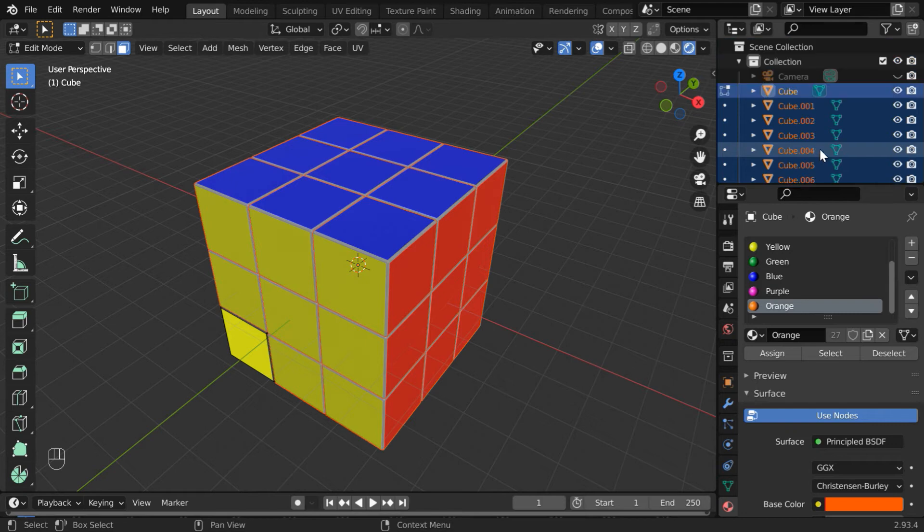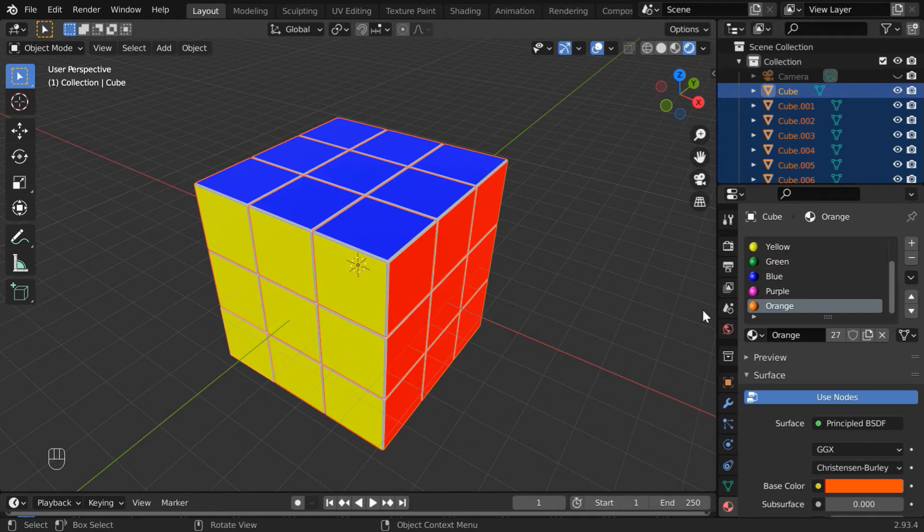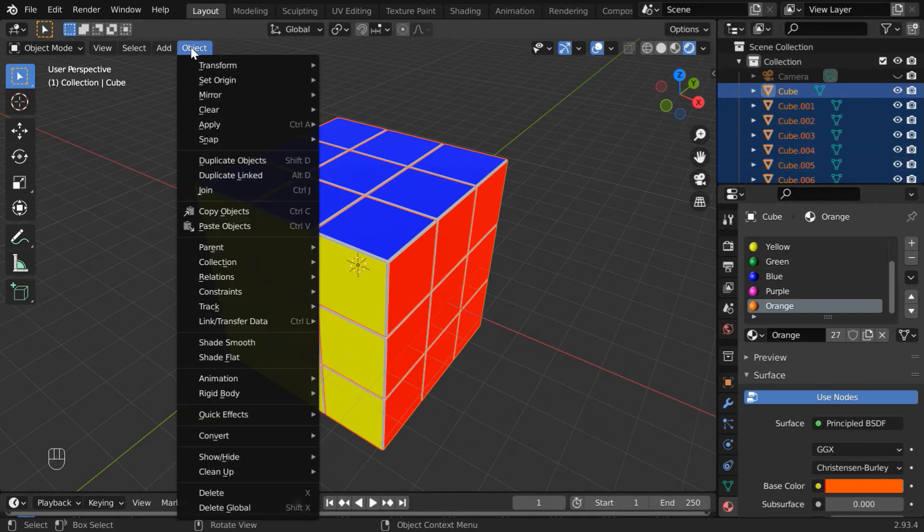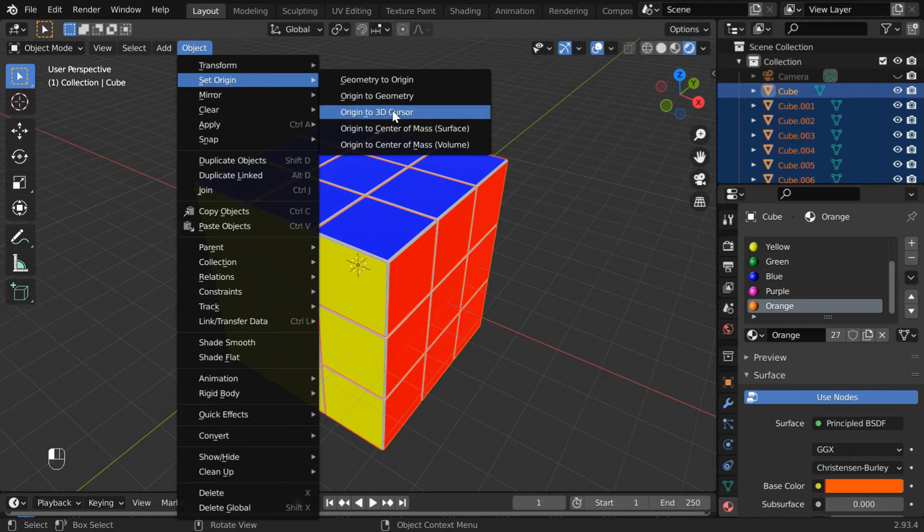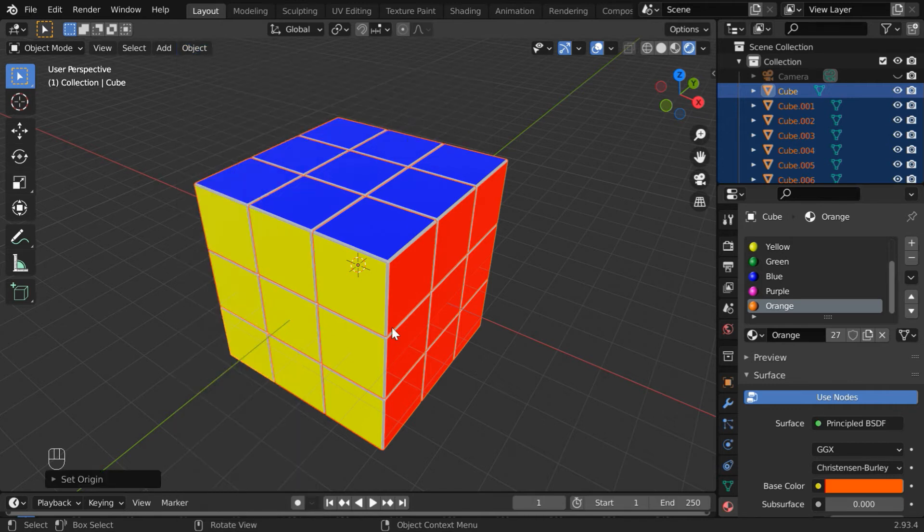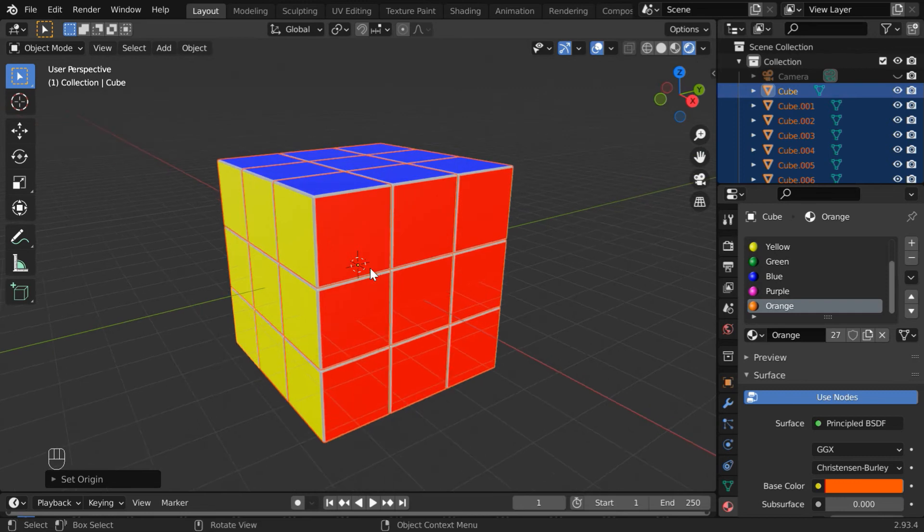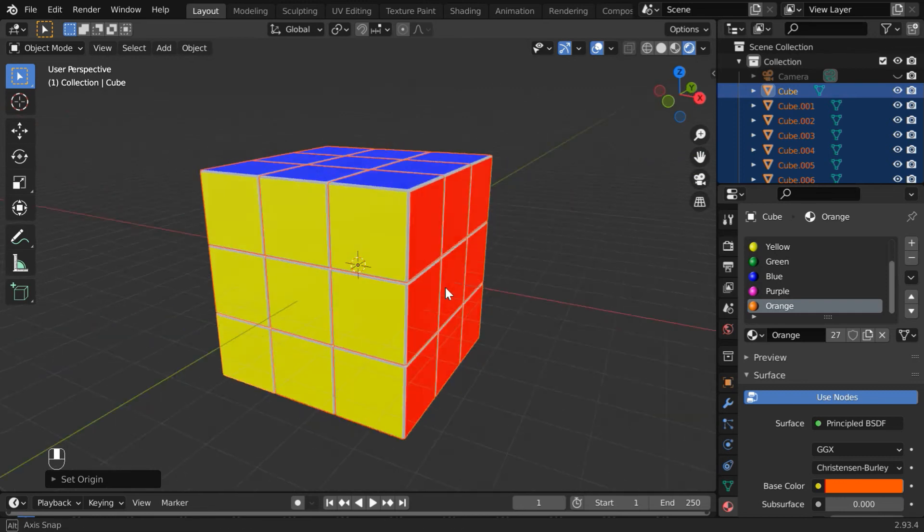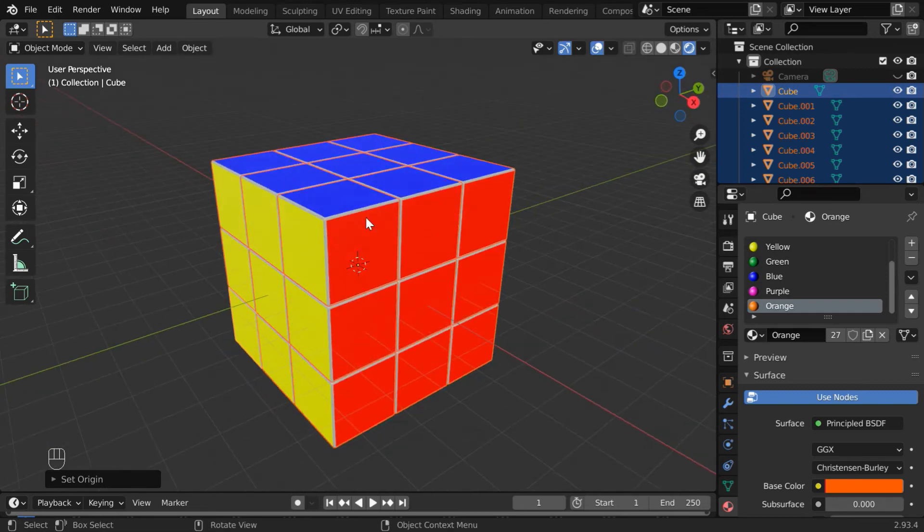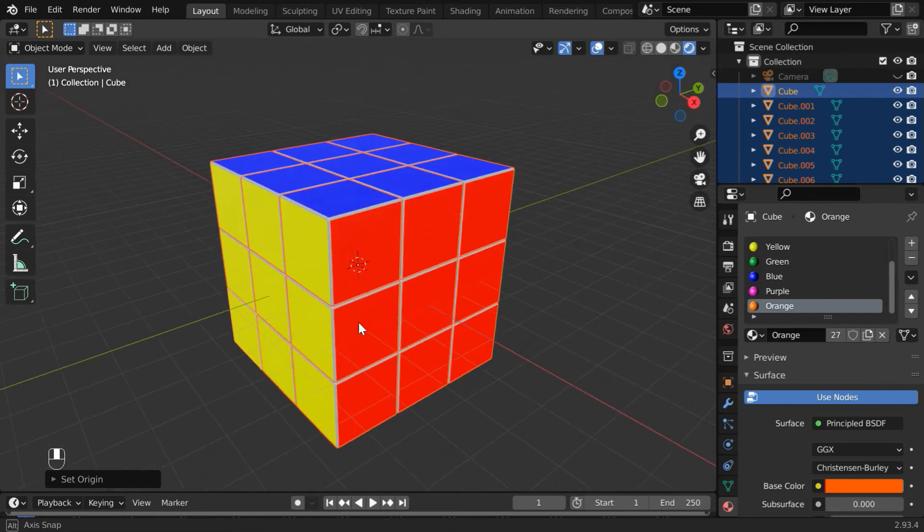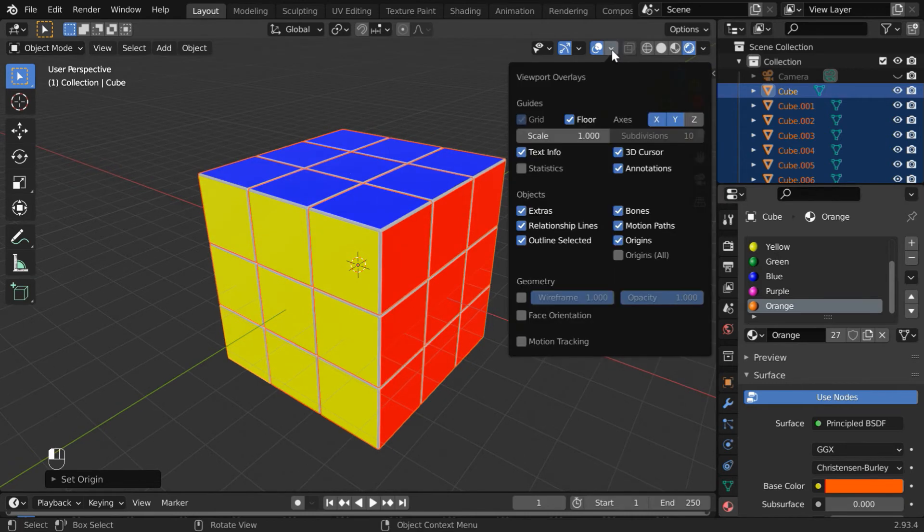Now go back to object mode. While all these cubes are still selected together, go to the Object menu and under Set Origin, select Origin to 3D Cursor. So the origin for all the cubes will now be set at the world origin. This will help us when we rotate any set of cubes around the center. We can now hide the 3D cursor for a clean view, and also the floor as well for this viewport.